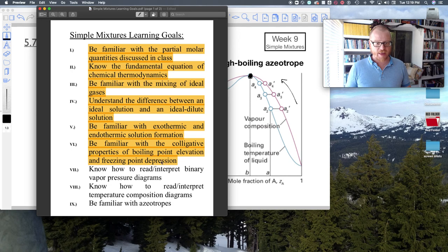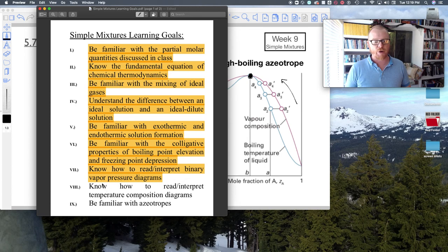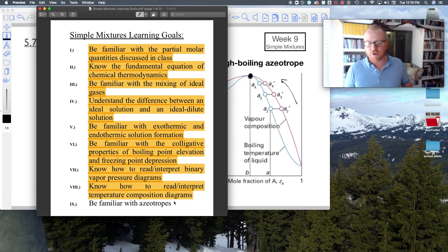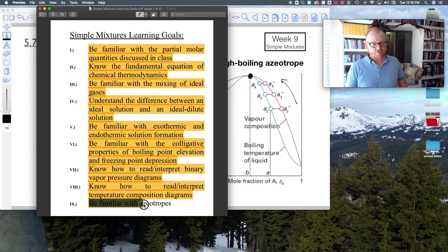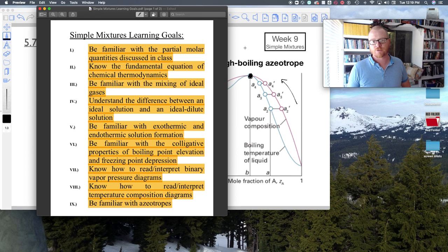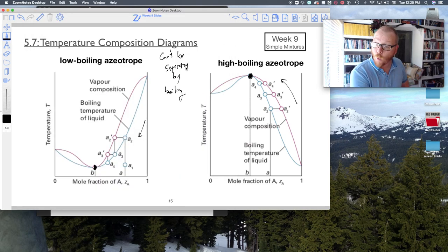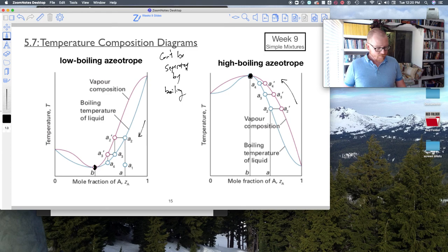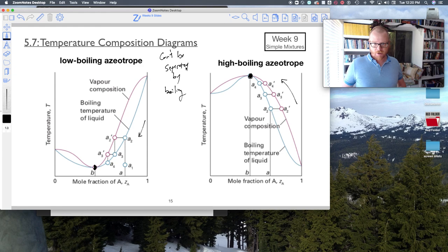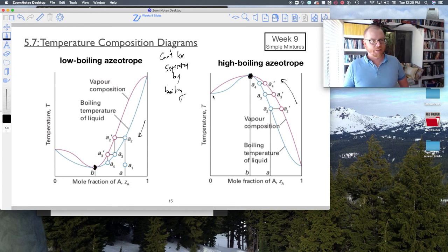So that's it. Hopefully you can interpret binary vapor pressure diagrams and temperature-composition diagrams, and are familiar with azeotropes. This was a pretty qualitative chapter — we probably won't do much math with this — but there's some really good application of thermodynamics at play here with simple mixtures. I'll see you in the next video.